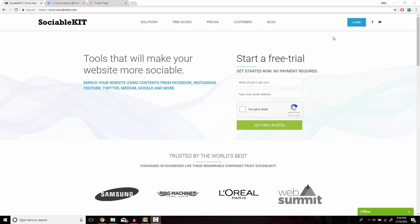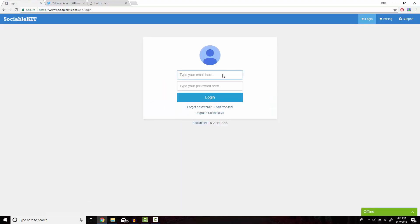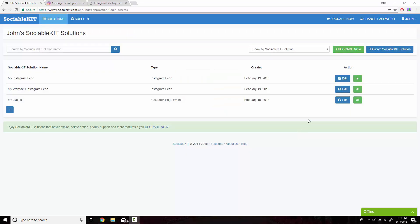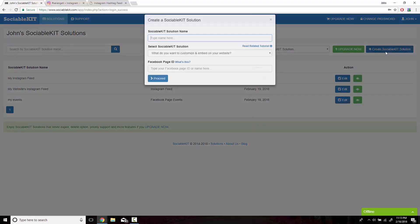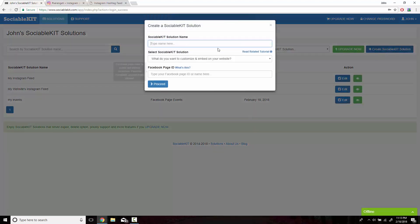Now, I've already created an account for SociableKit. I just got to log in here. This is the homepage that you get access to after you create your free or premium membership. In the top right of the screen, we're going to click on Create SociableKit Solution.